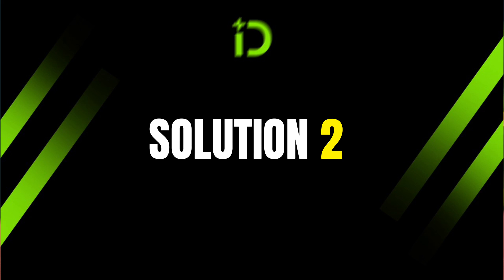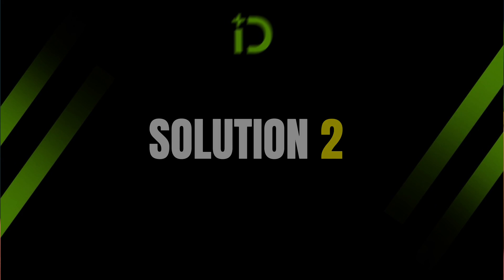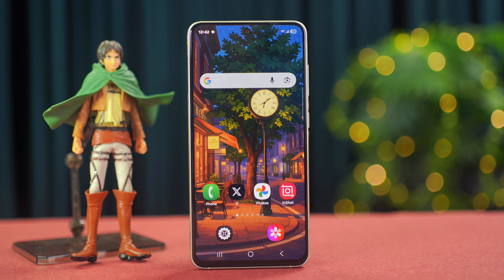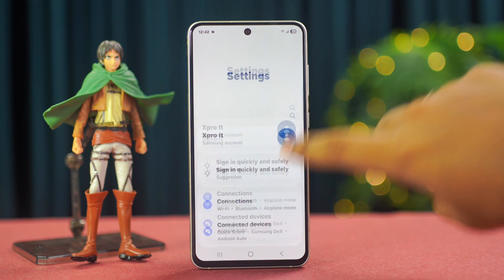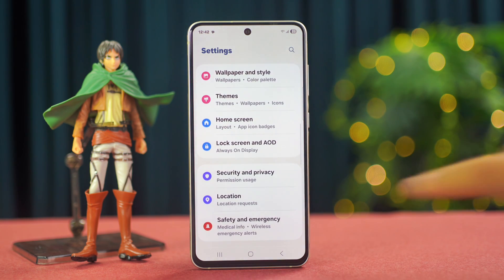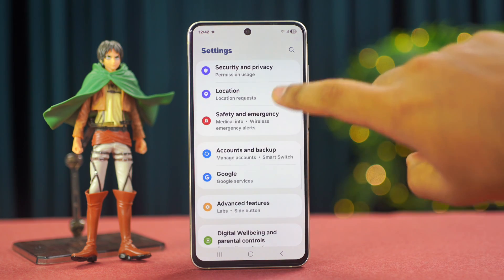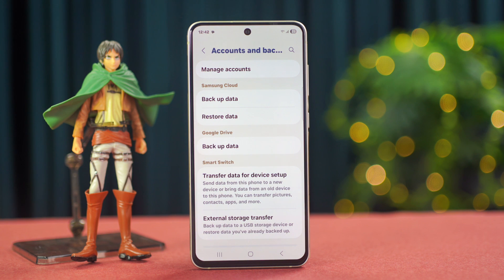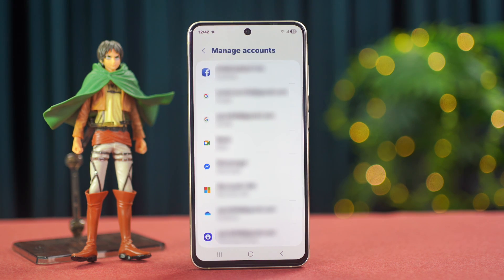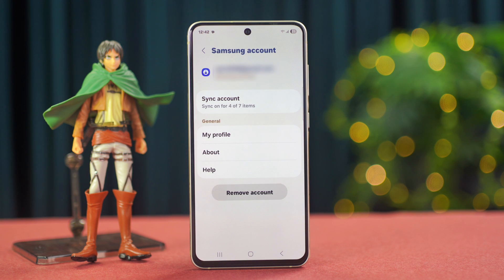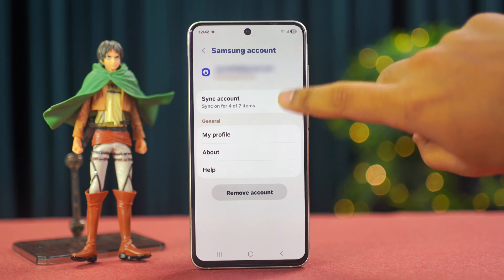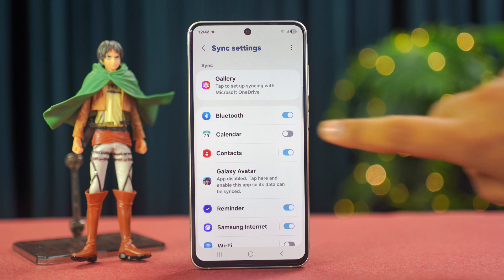Solution 2: sync calendar with Samsung account. First, go to Settings, then scroll down a little bit. After that, tap on Accounts and Backup. Next, tap on Manage Accounts. After that, tap on your Samsung account. Then tap on Sync Account. From here, enable Calendar.